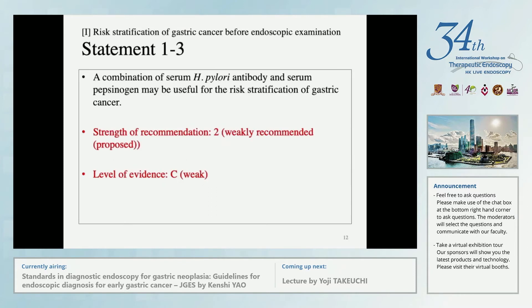Therefore, the strength of recommendation is weakly recommended and the level of evidence is C.